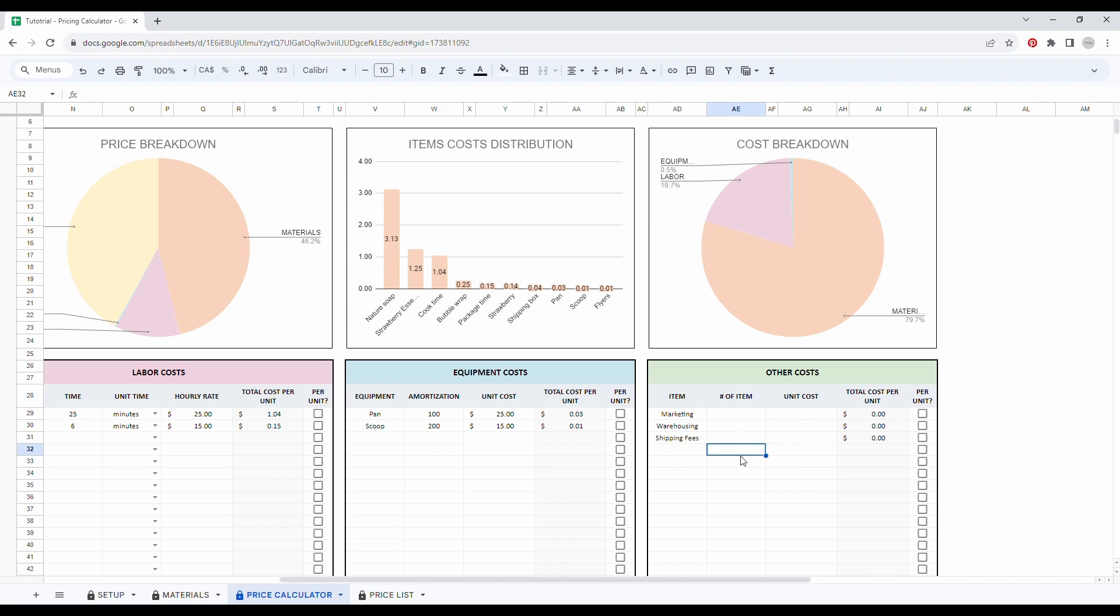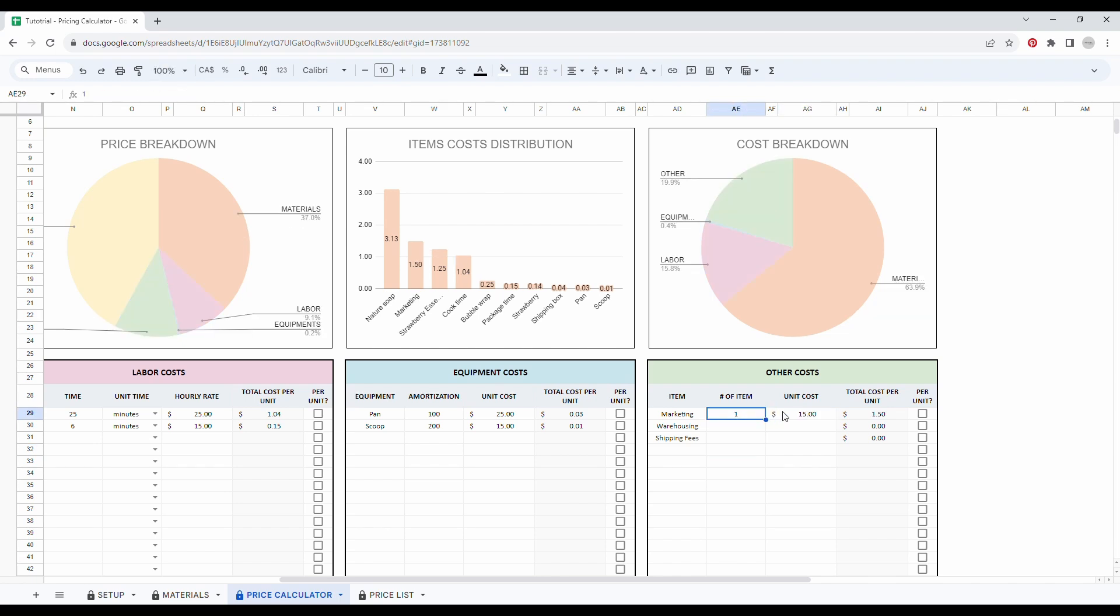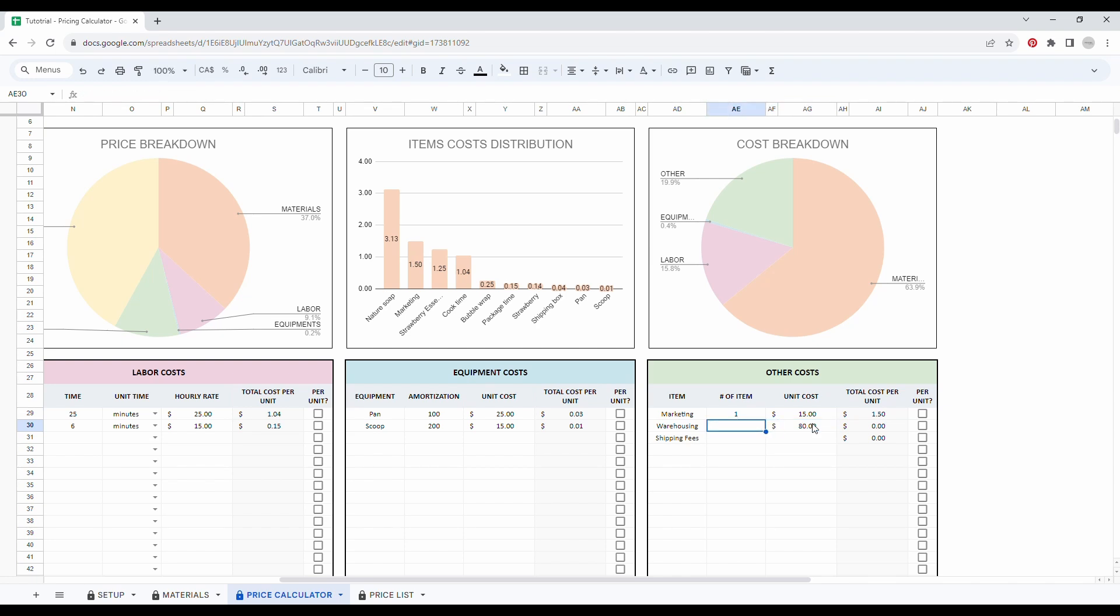So for my marketing, let's say I paid a micro-influencer $15. So it's a one-time purchase and it costs me $15. And then as for my warehouse, let's say I have a renting place. So it costs me $80 a month. It's a very small space.